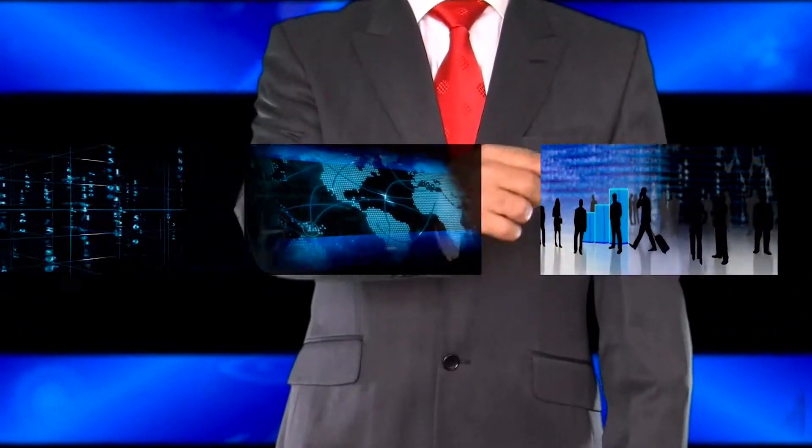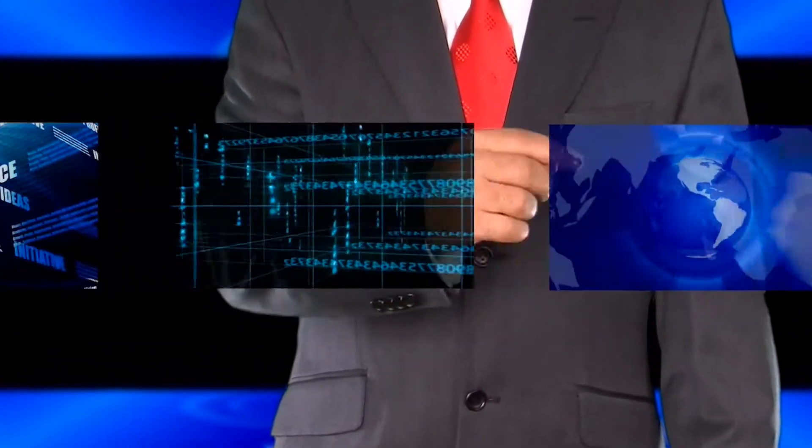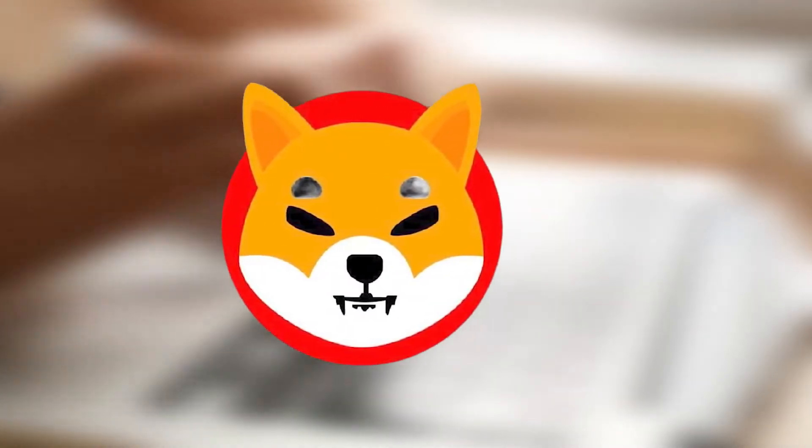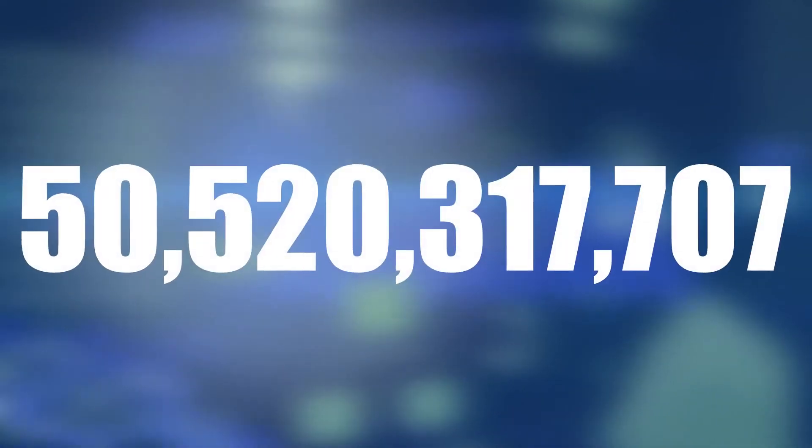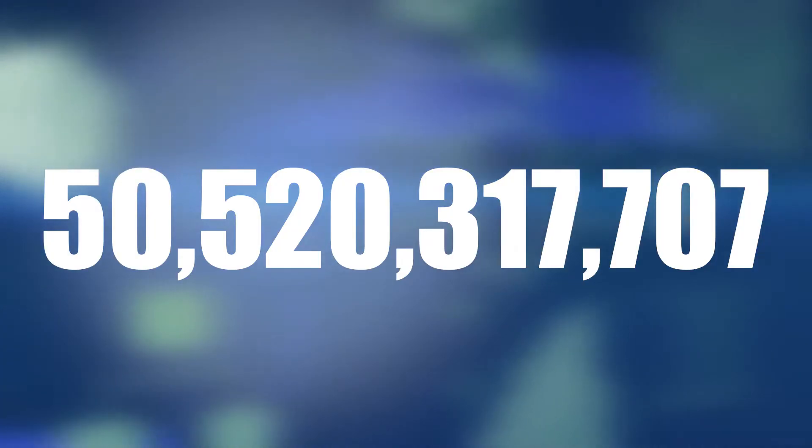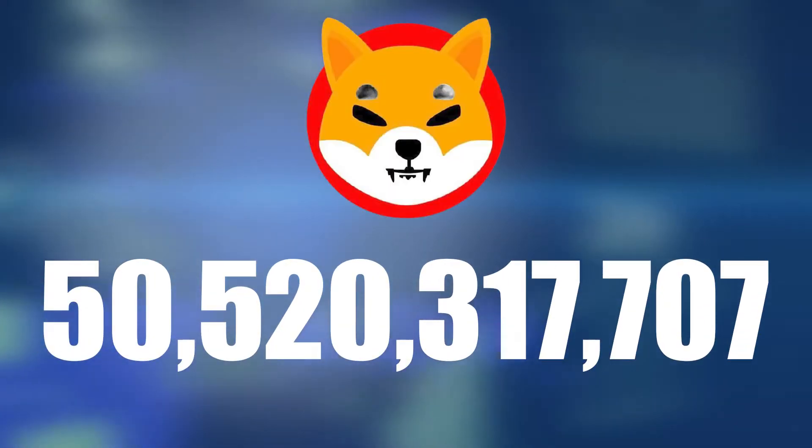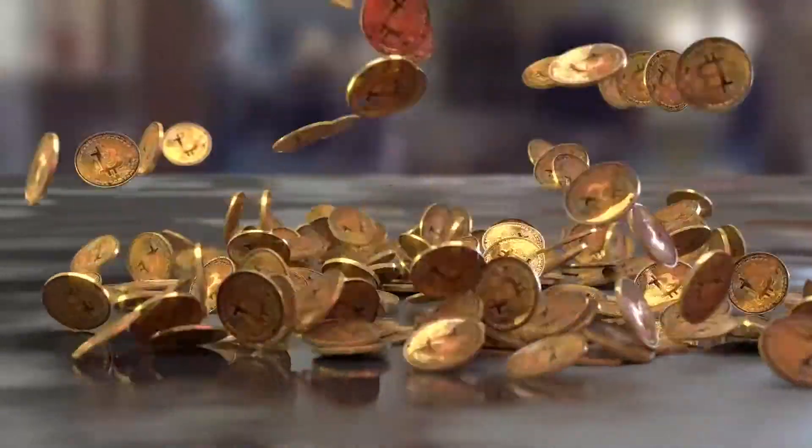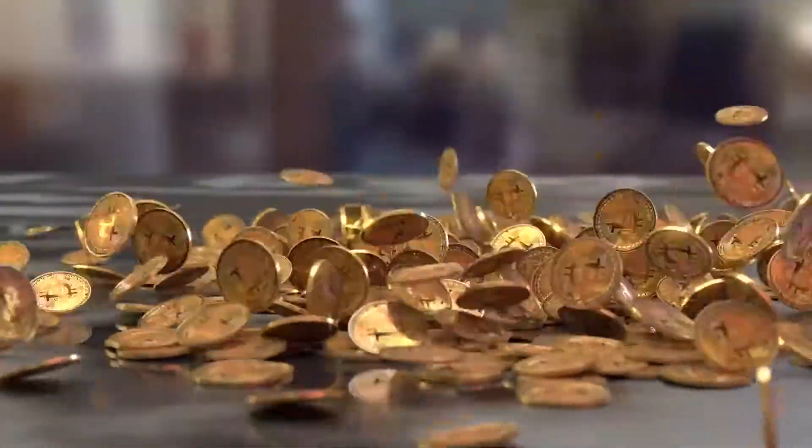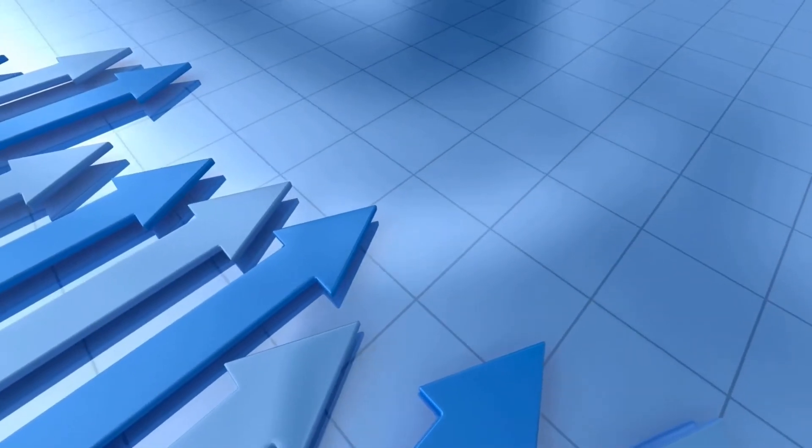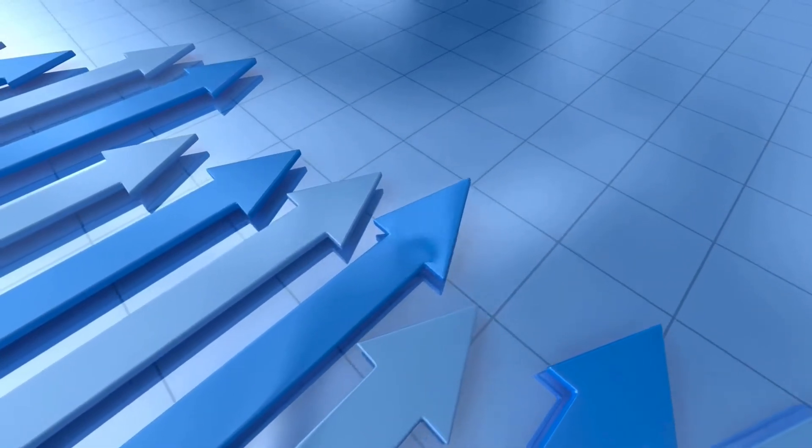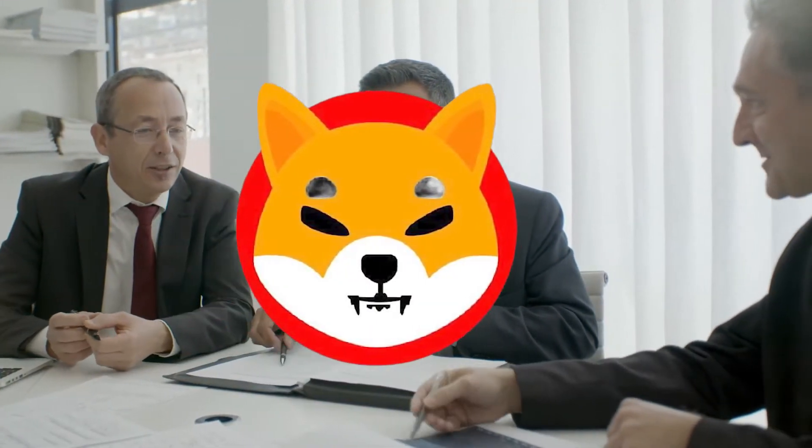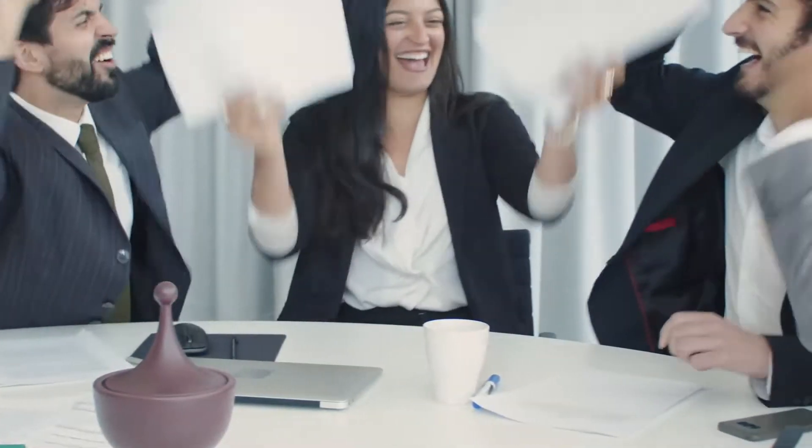Bomber, a well-known Ethereum whale, has resumed his Shiba Inu buying frenzy. According to WhaleStats, Bomber purchased a total of 50,520,317,707 SHIB for $1.24 million. The user paid a total of $7 in fees to acquire the tokens during the transaction, which took place at roughly 10:19 UTC.